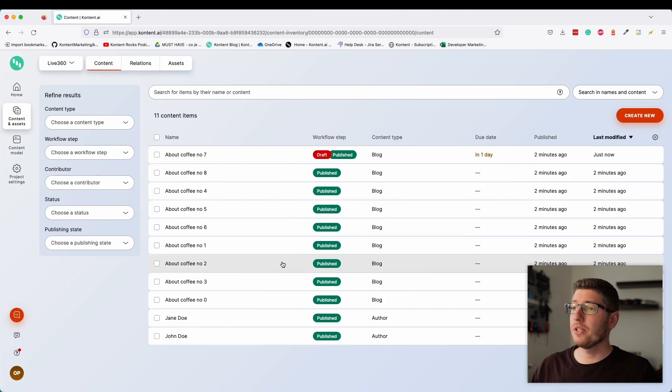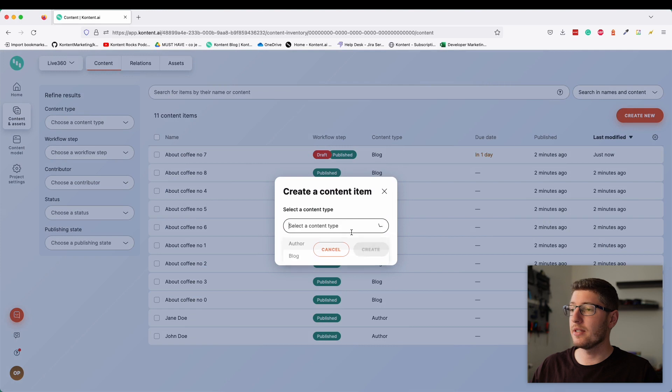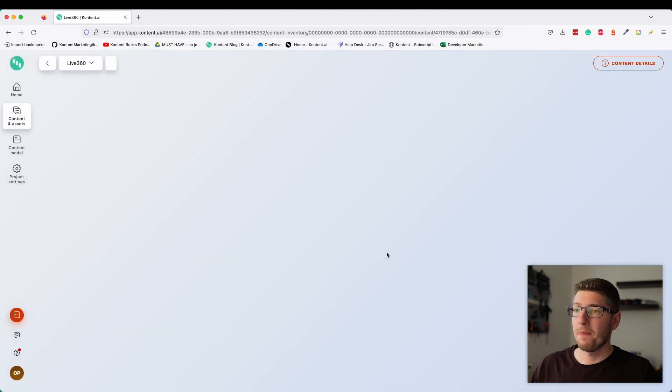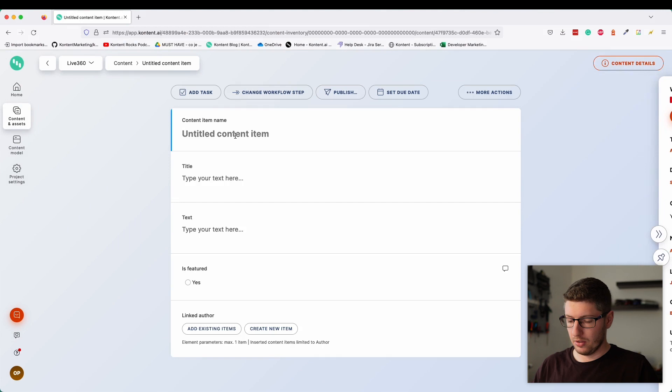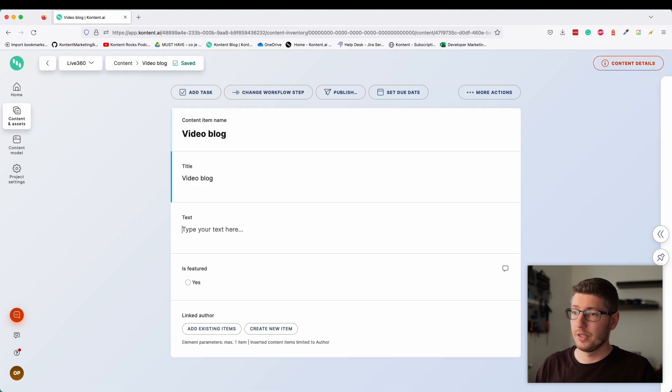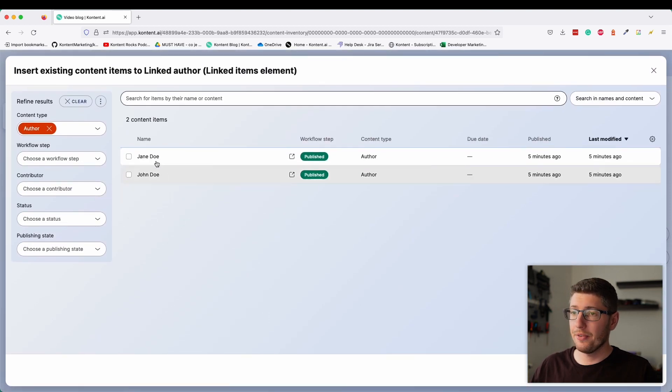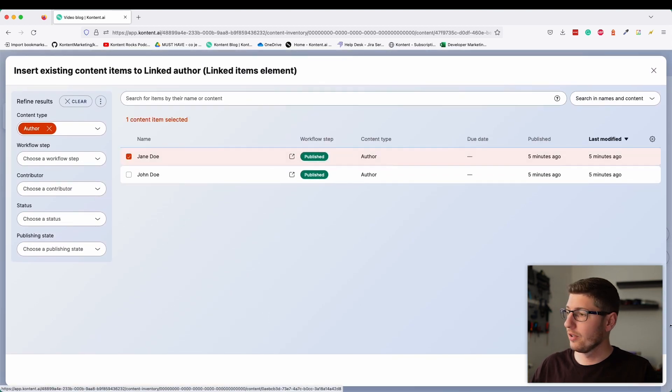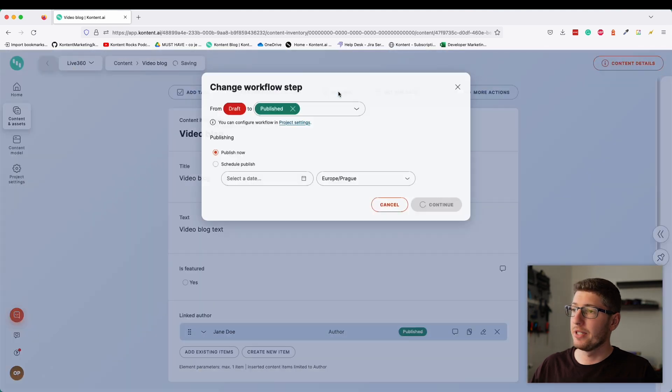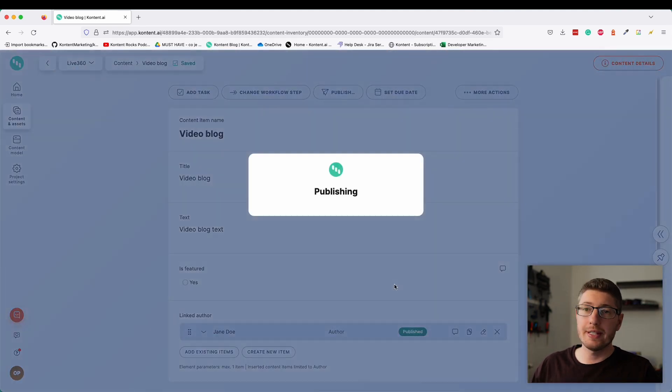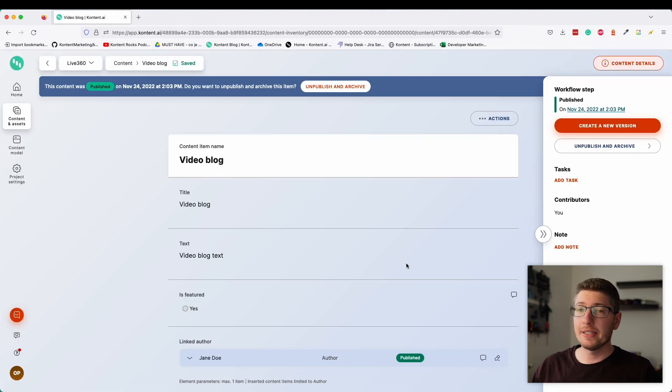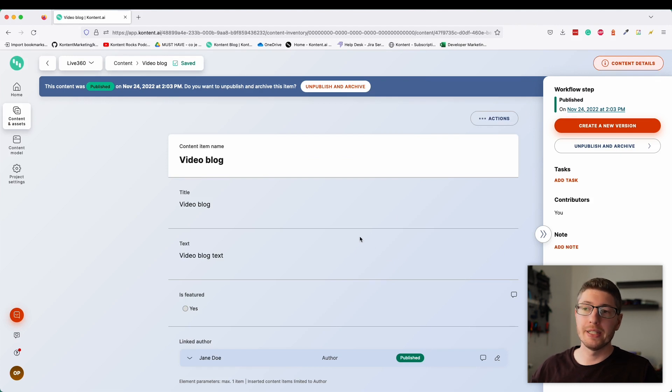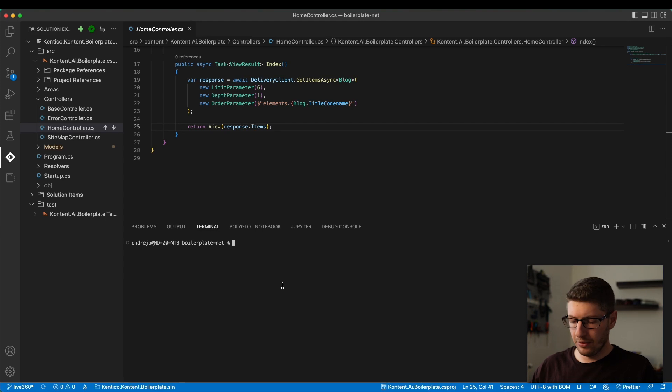Let me get back into the system. I'm just going to create a new blog post so that we can see something change. Let's add a new blog. I'm going to call it video blog, video blog text. Let's link an author, let's say Jane Doe, and publish this item. Because we are using a CDN to deliver the content to wherever you need it, it may take a second for the content to be propagated to the CDN. But in a second, we should be able to do a .NET build.